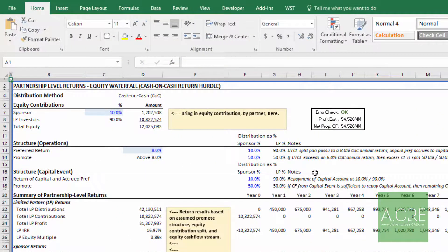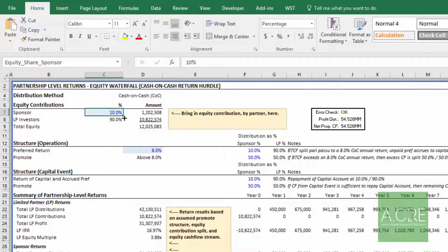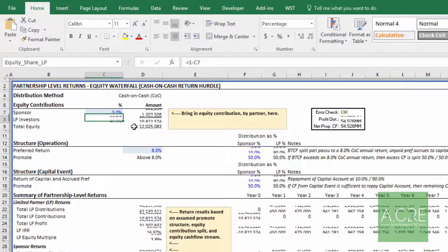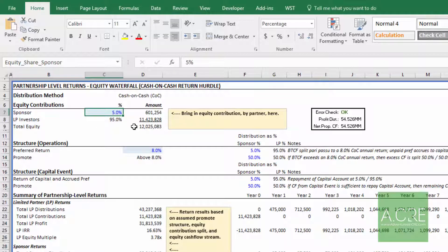If this is what you're looking for, you'll start up here in the upper left hand corner and first you'll enter what the contribution percentage is between the sponsor and the investors. Imagine you are the developer or the sponsor and you'll commit five percent of the equity with the LP committing the balance.